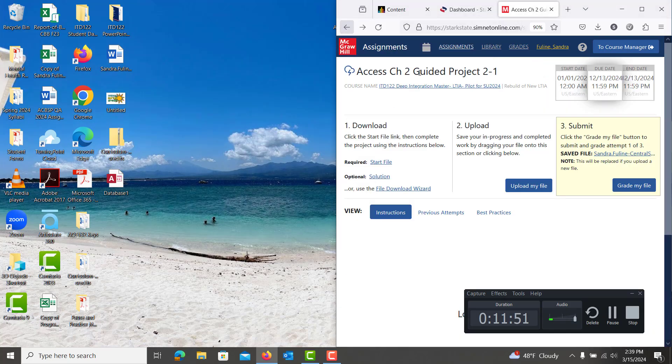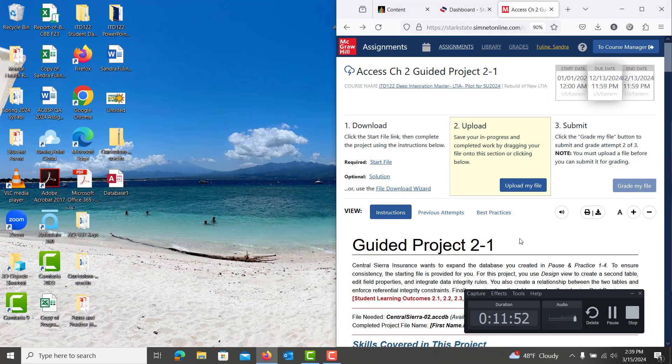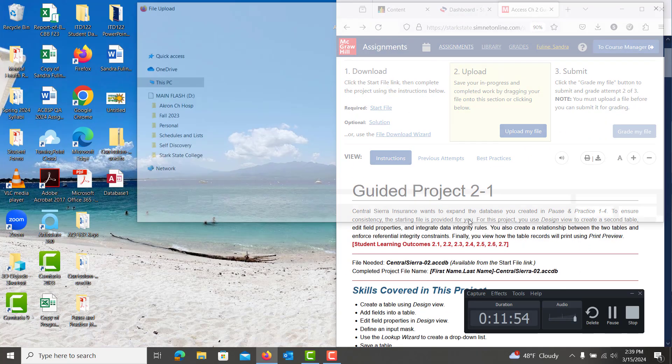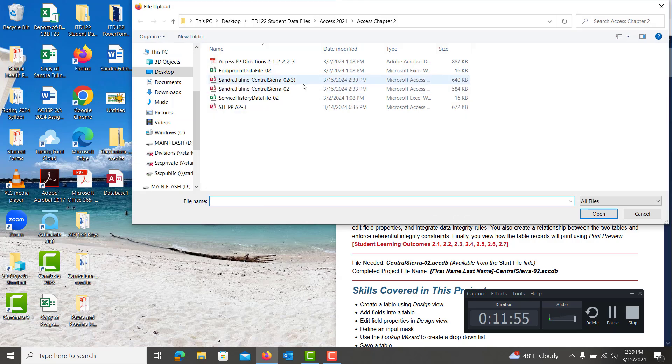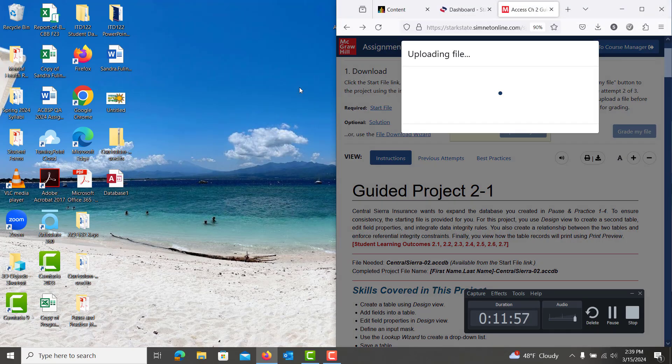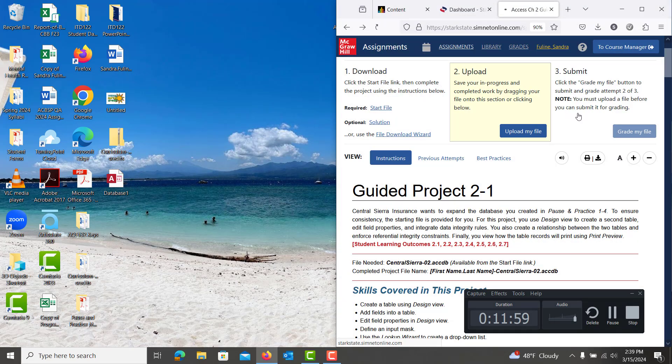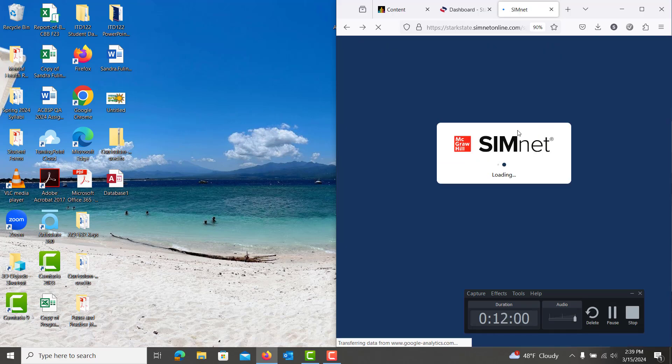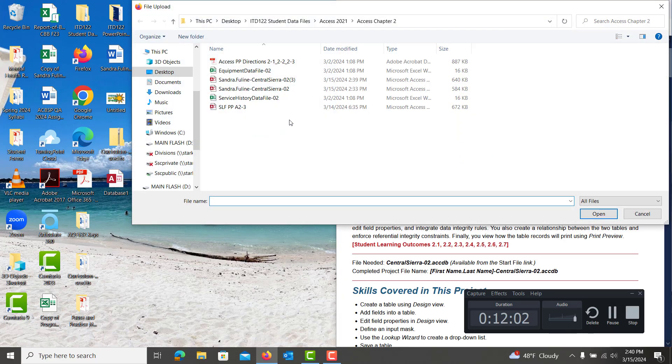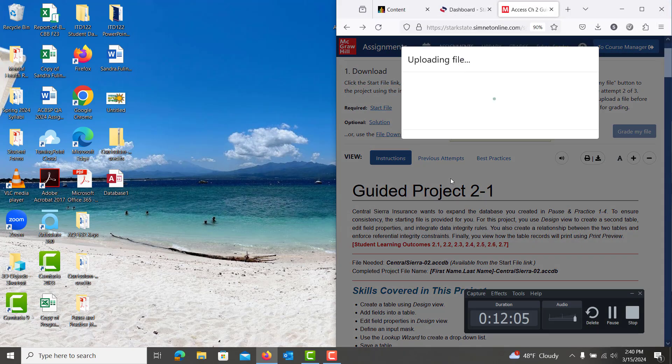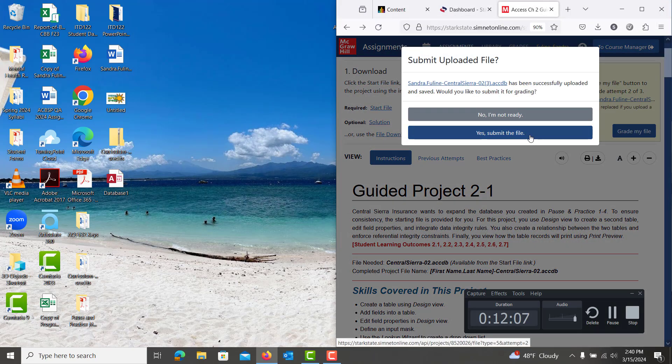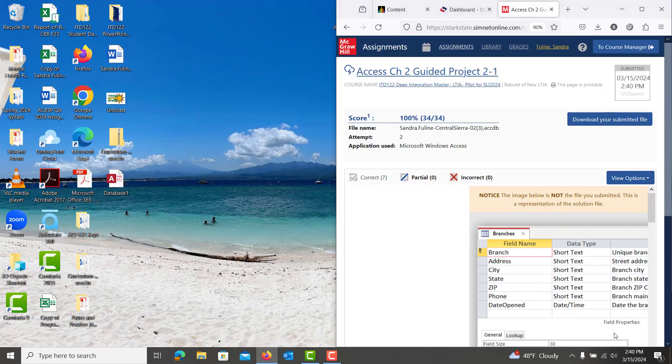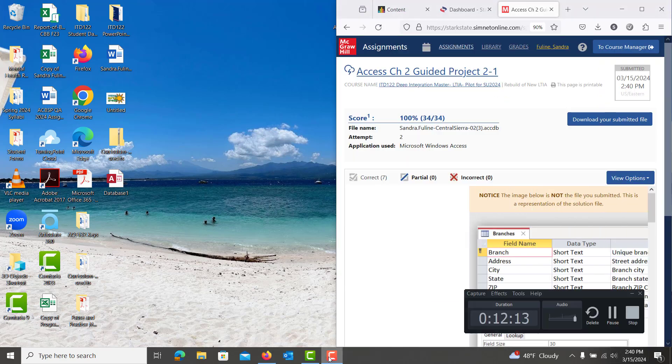And then you just hit the back arrow here and we will upload it one last time. Oops, that was the wrong file. All right. I'll see you next time. Thank you.